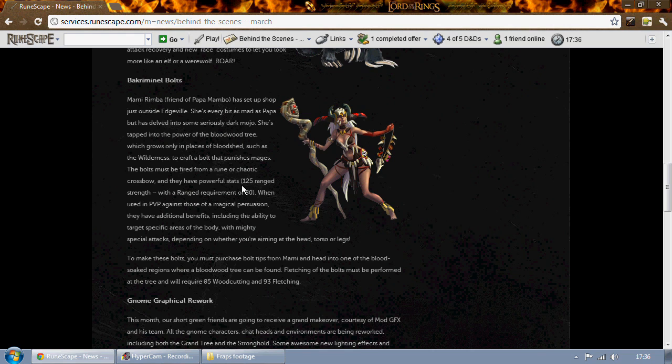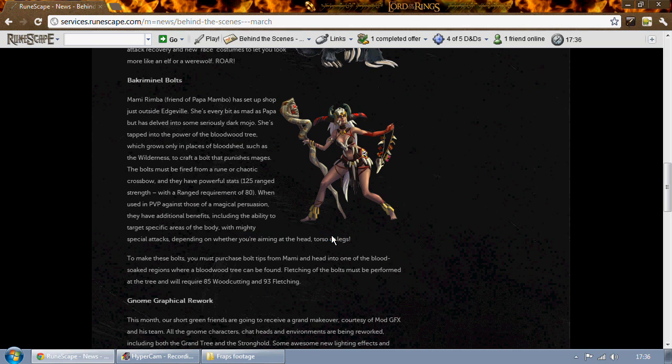When you use them against mages in PvP they'll have different benefits and special attacks depending on where you aim, so you'll be able to aim for their head, the torso, or the legs.